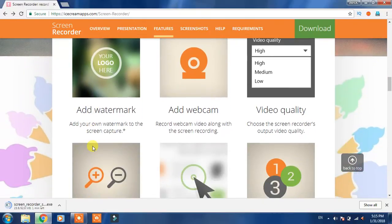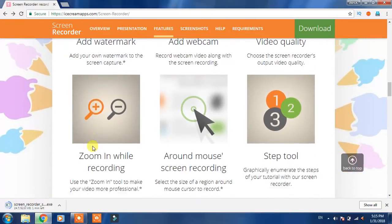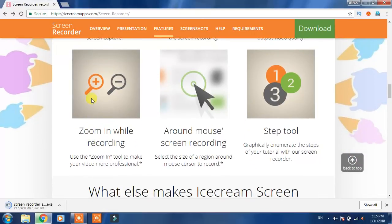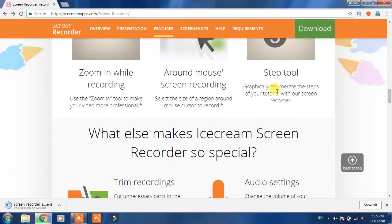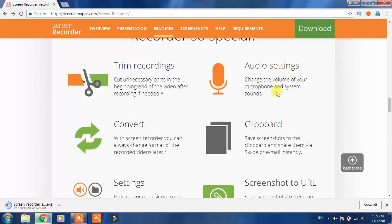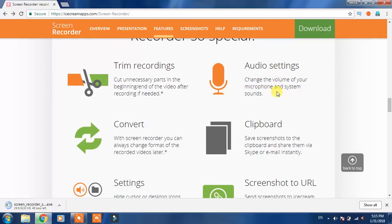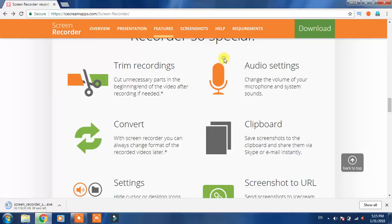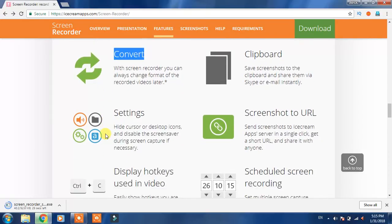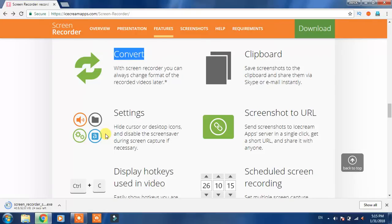You can zoom around the mouse, screen recording, step tool, audio settings is very good, you can record audio from it very good. There are many options. You can trim but this is also paid version. Convert is also paid version but there is no problem, many free converters also come so it's not a big deal.